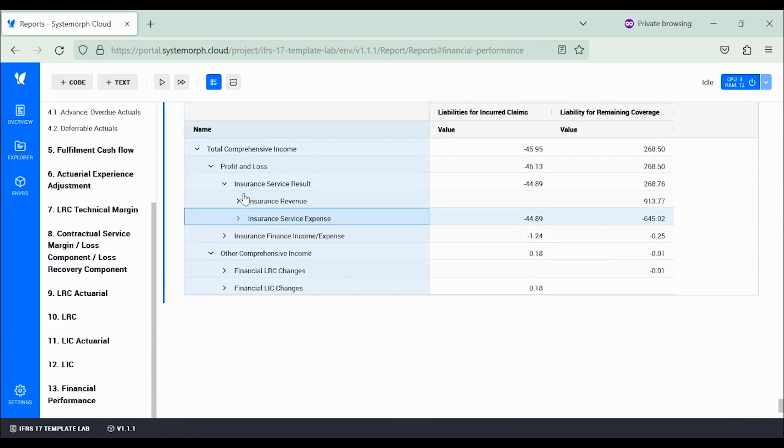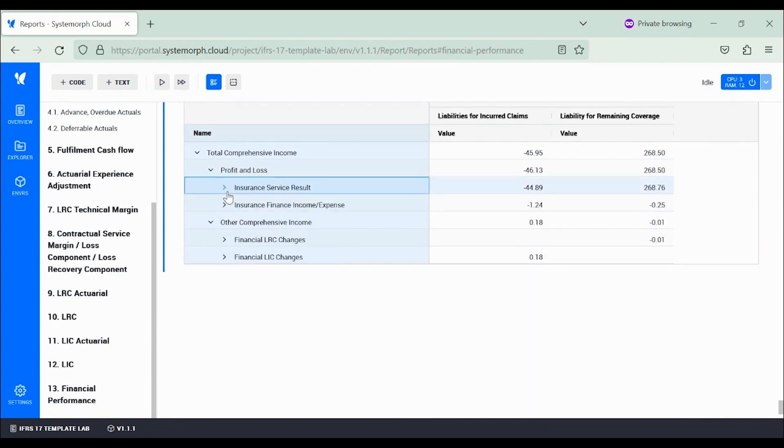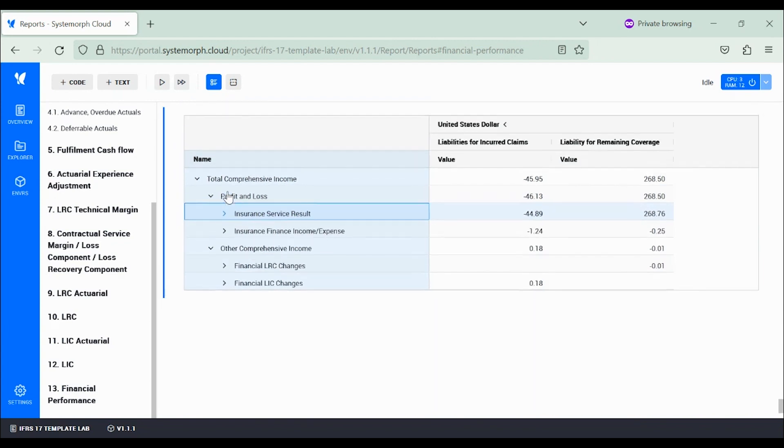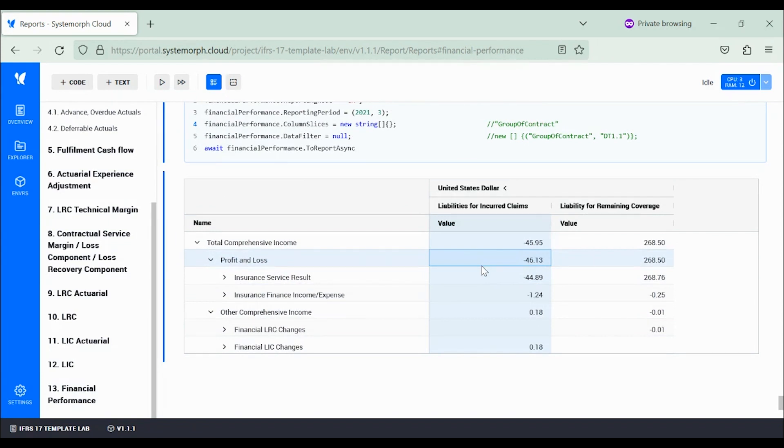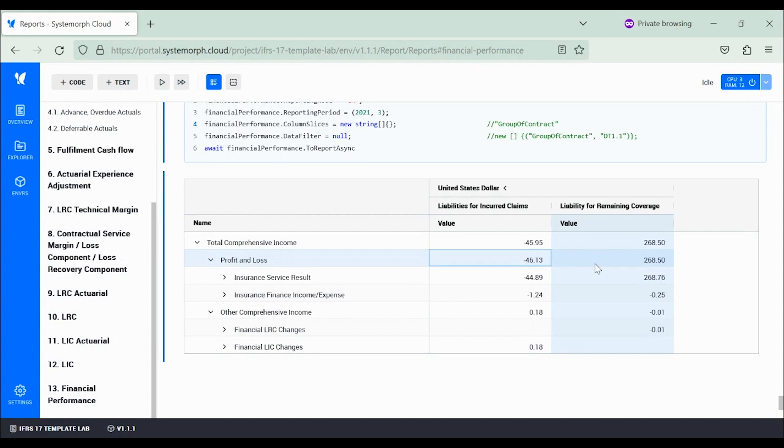In the present example, the liability for incurred claims have a negative comprehensive income, mainly because there is no premium income in this category, whereas the liability for remaining coverage has a distinctly positive income.